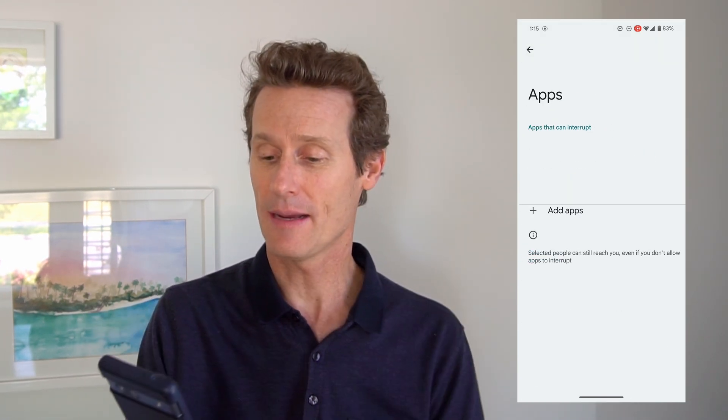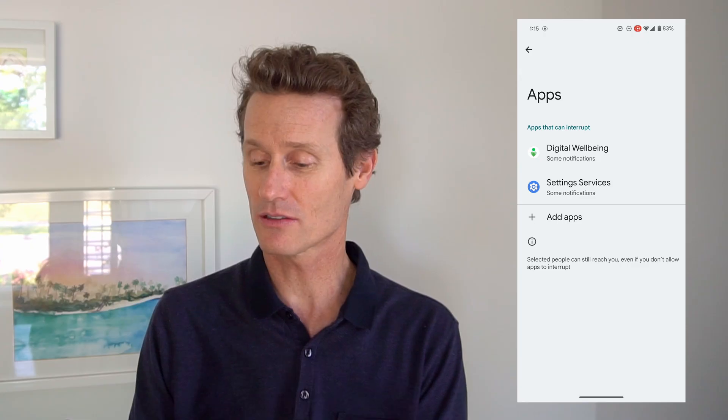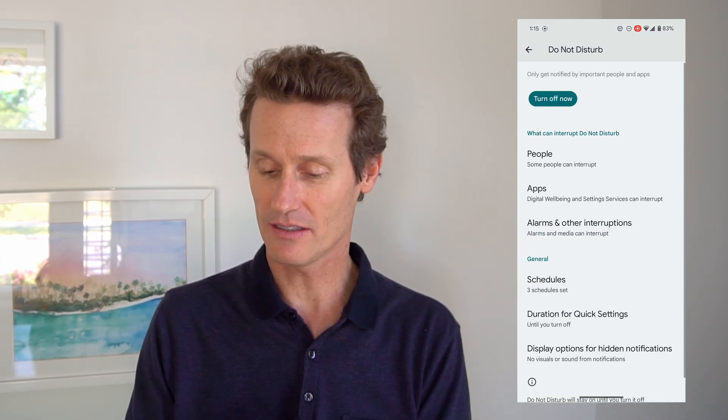Now you can also allow certain apps. So if you have a digital well-being app, which I do, that can interrupt you — maybe it can tell you it's time to get up and walk around, or that you've been studying too long and need a break. You can also just go through and click Add Apps; all your apps will show up and you can pick any of them that you're okay with notifying or pinging you.